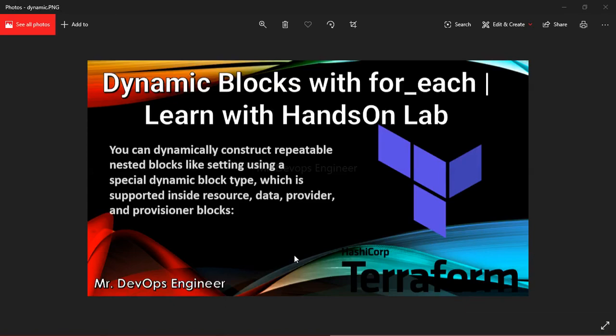Hello guys, this is Vikas and welcome to my channel. Welcome to the eleventh video of the Terraform series. In today's video, I will be demonstrating dynamic blocks with a for_each loop.